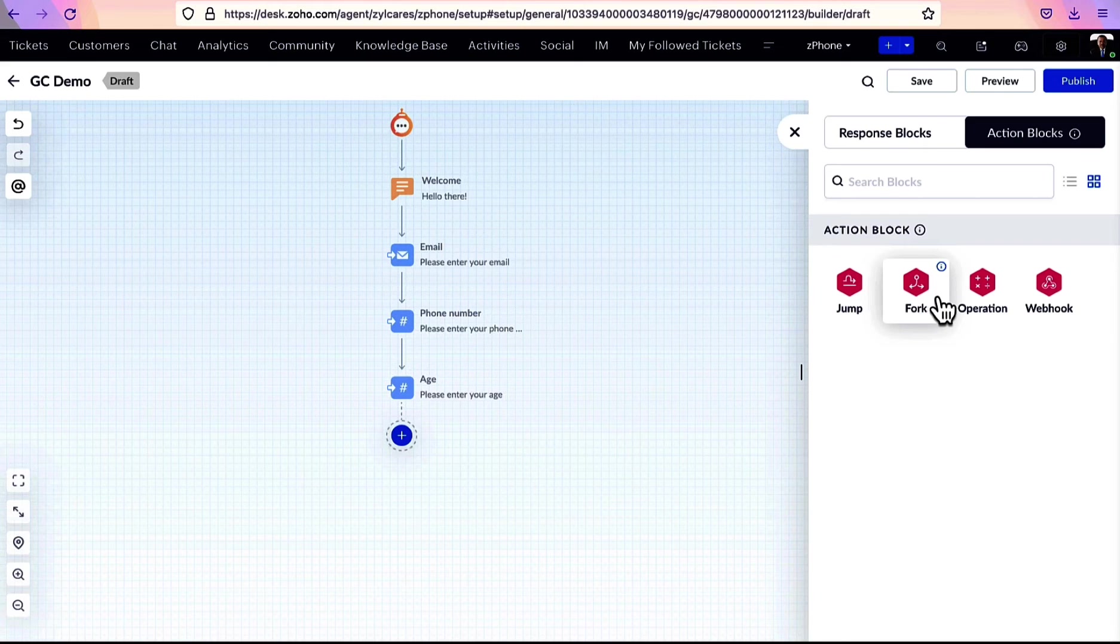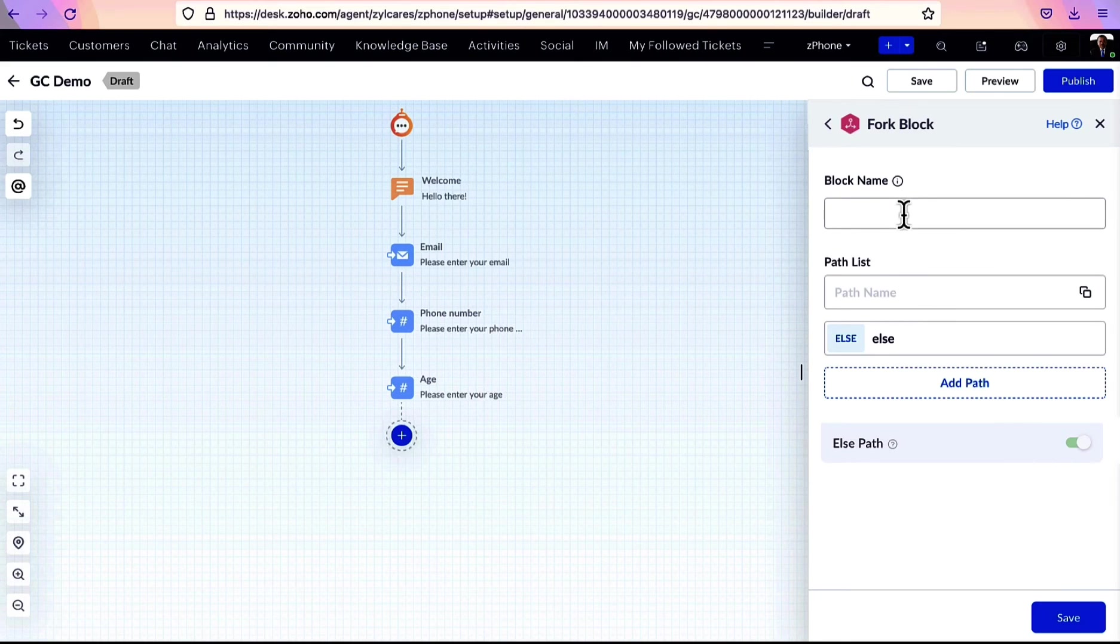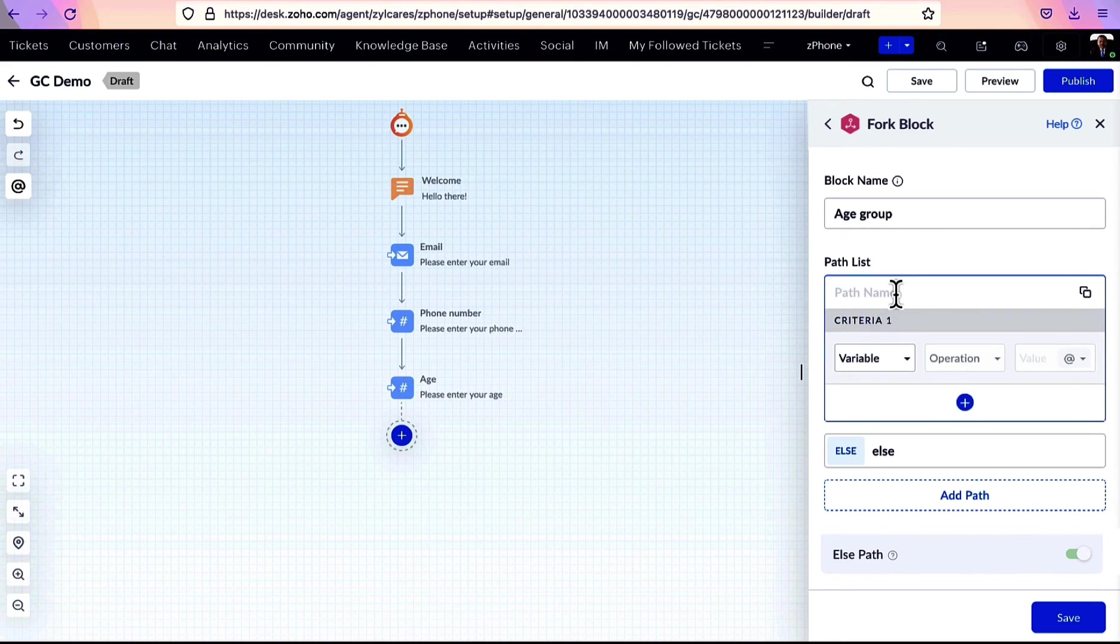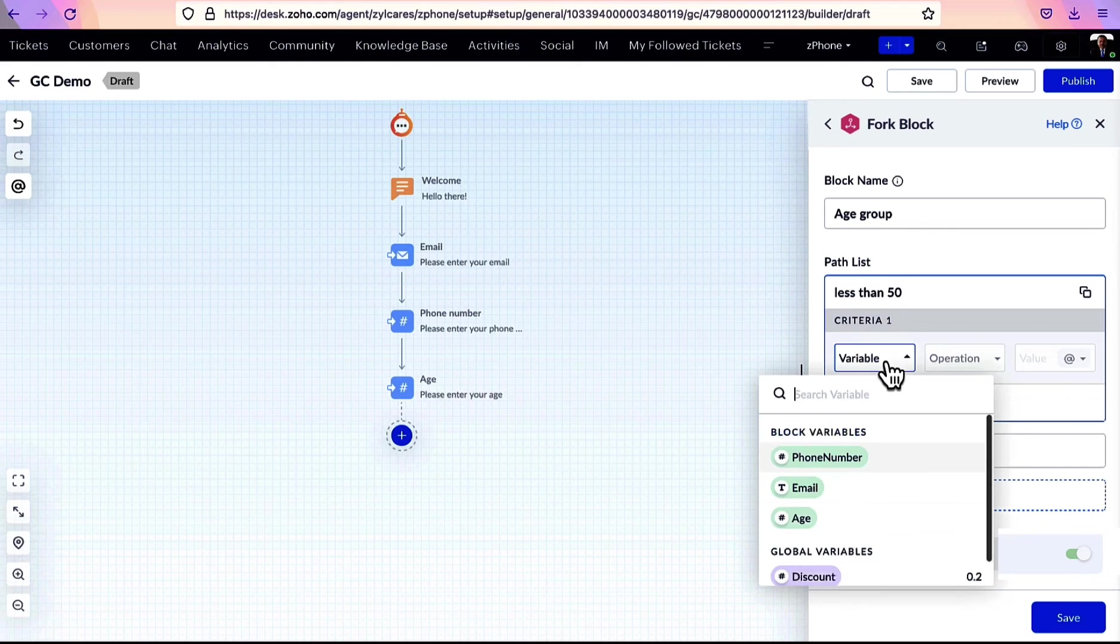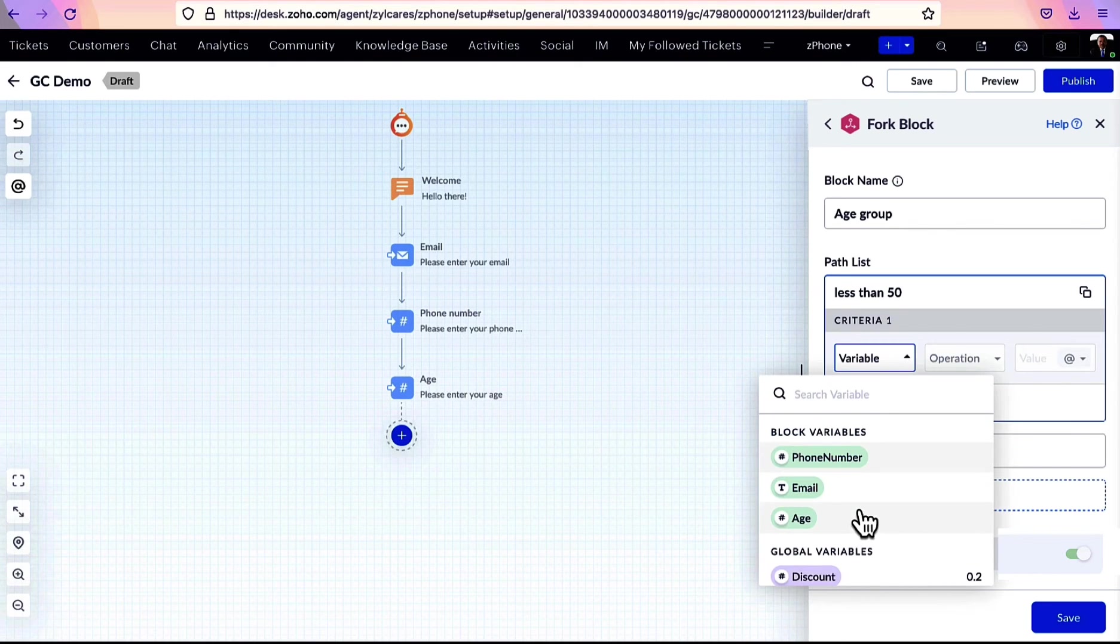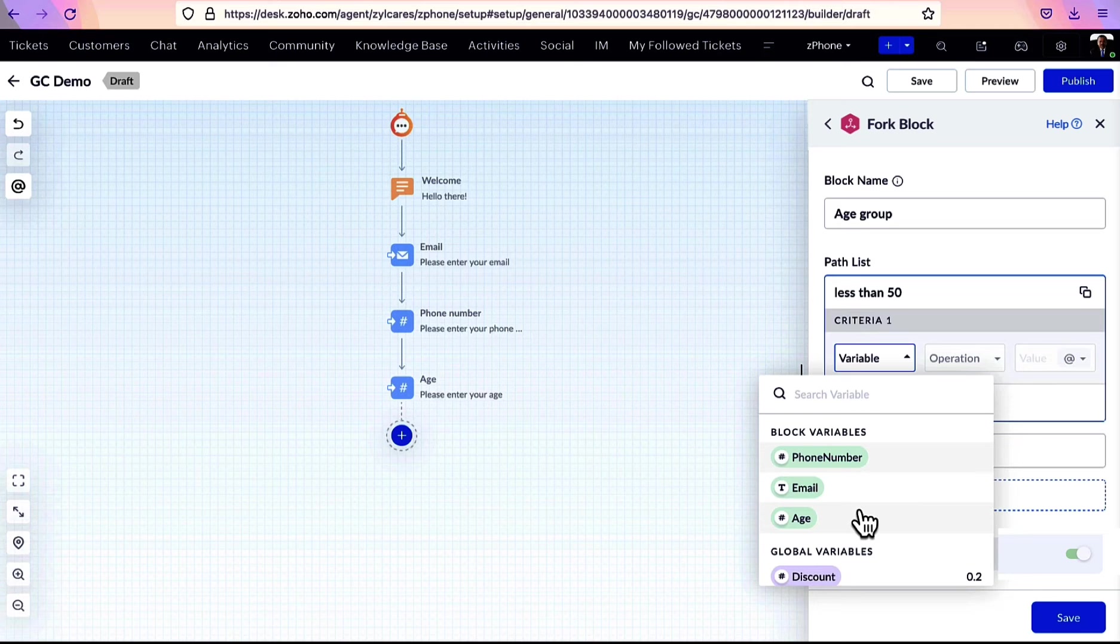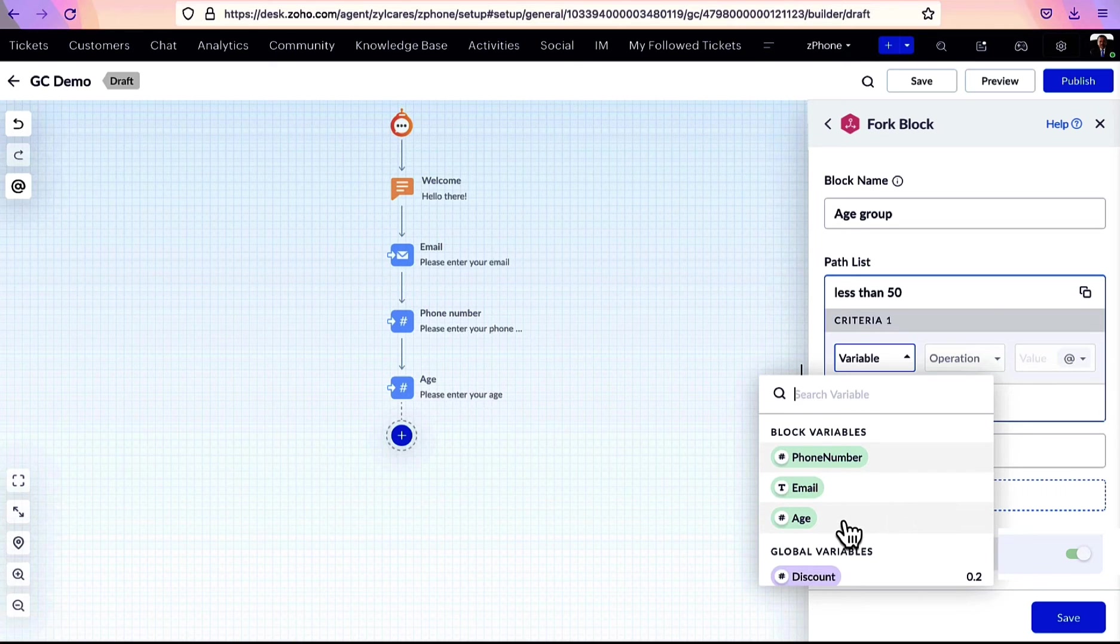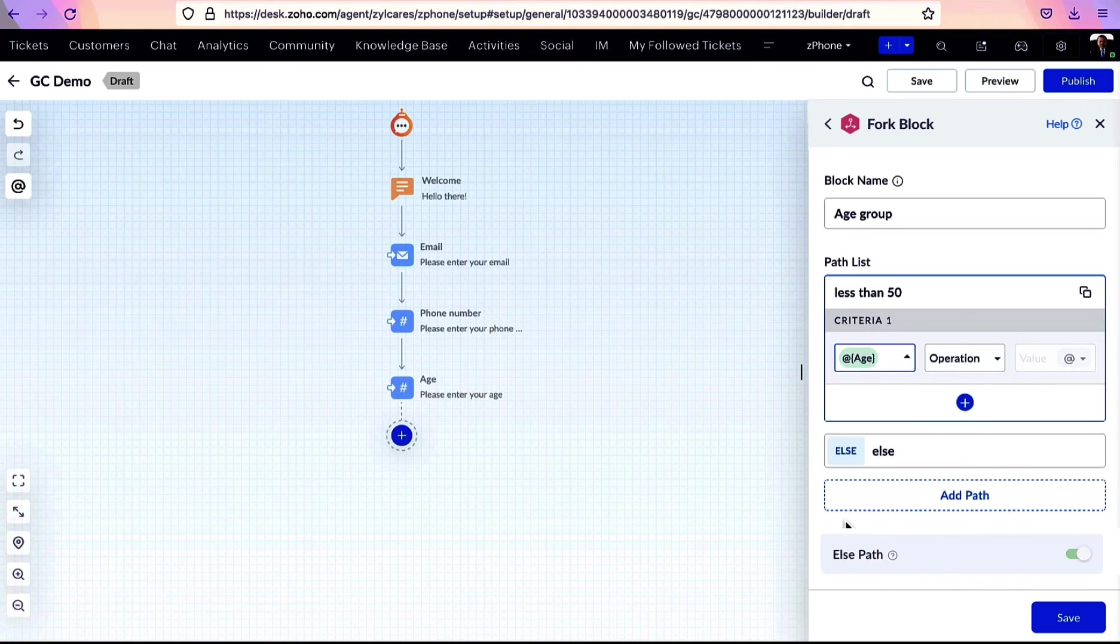To do that, in a fork block, mention the list of paths you need to fork and select the variable based on which you would like to separate the path. Say, for example, the user's age.